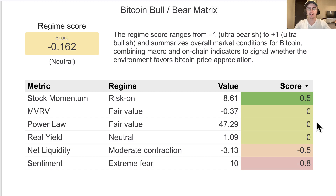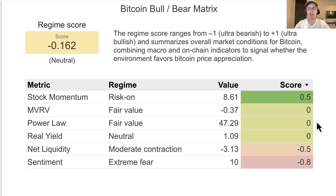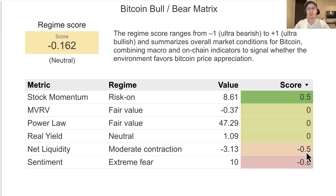Real yields — nothing much has changed. They're still above 1%, which is pretty neutral for Bitcoin. Then we look at net liquidity — we're still at a moderate contraction, and that's giving a fairly bearish score. Bitcoin tends to do quite well when liquidity is rising, and currently the opposite is happening. We'll take a deeper look at that in a moment.